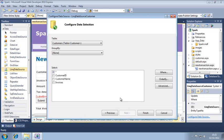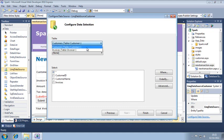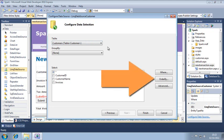This data source is going to retrieve a list of customers for the dropdown list customer control. So select the customers table from the table dropdown. Next, click order by.